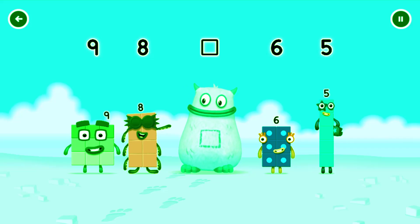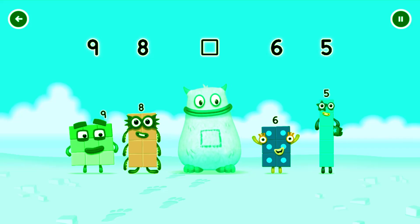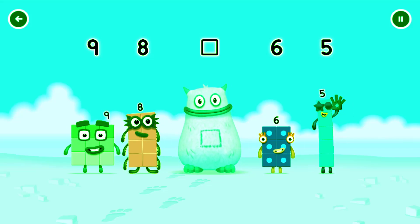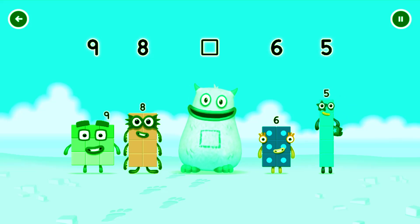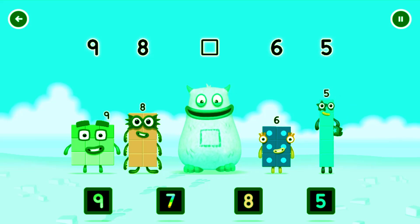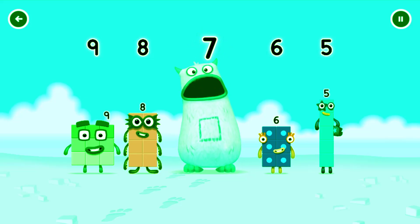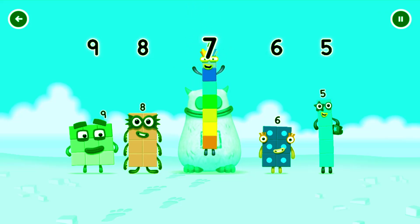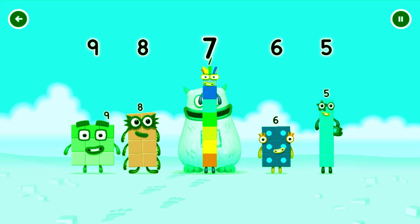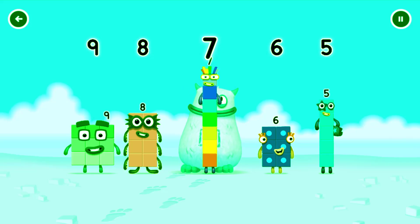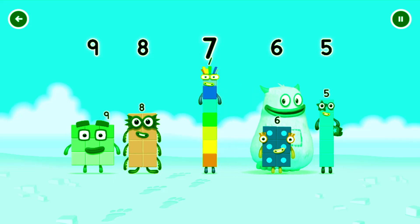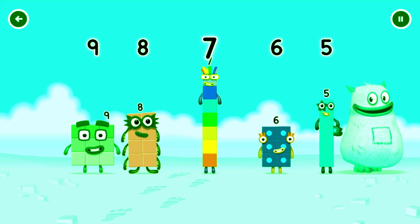9, 8, yum. 6, 5, yum yum. Who's in my tum? 7. You cracked it. 7 was in my tum. Yum yum. Well done.